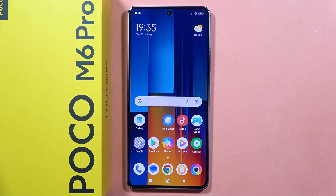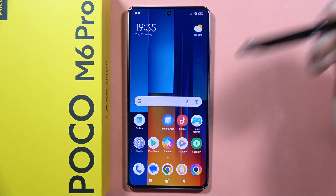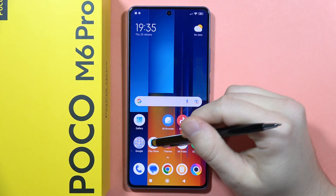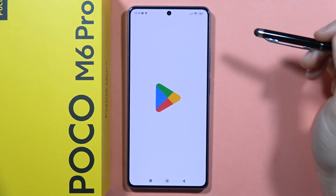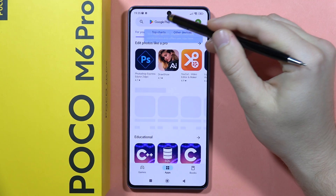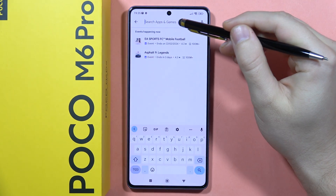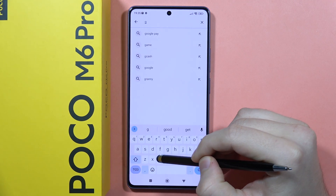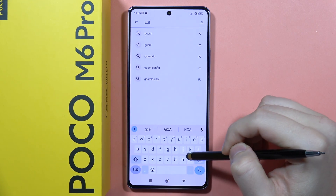If you want to install GCam on your POCO M6 Pro, you can definitely do this. First, we have to open the Play Store, click on the search bar, and we have to download the Gcamator application.